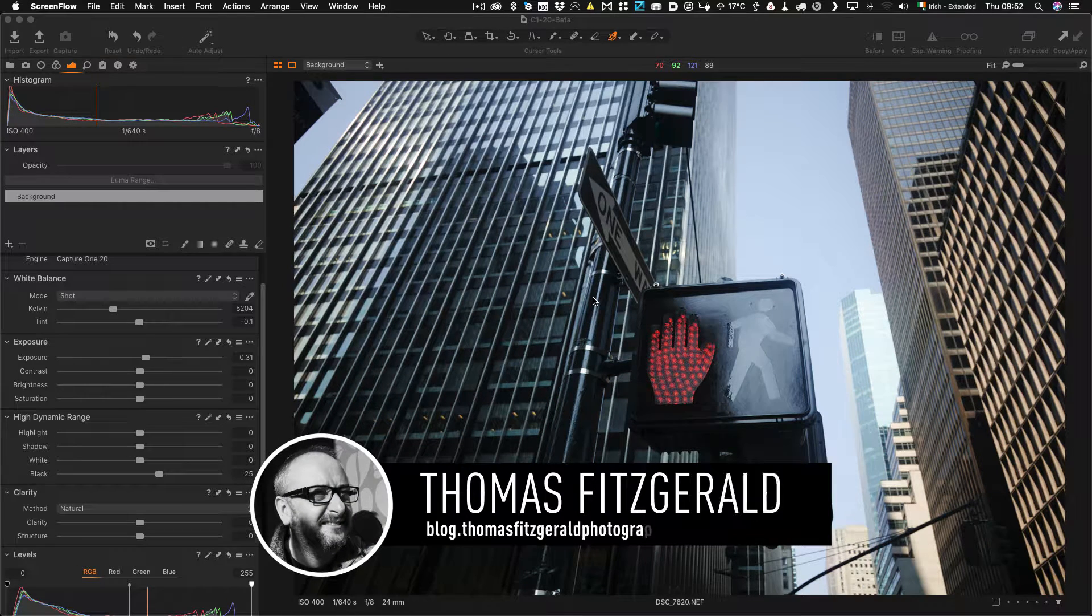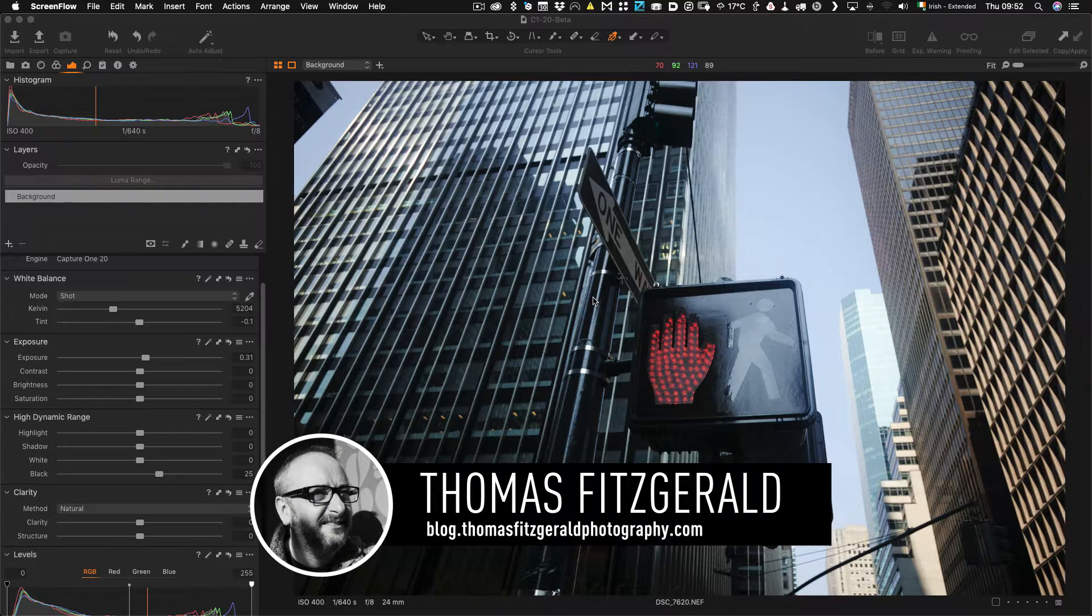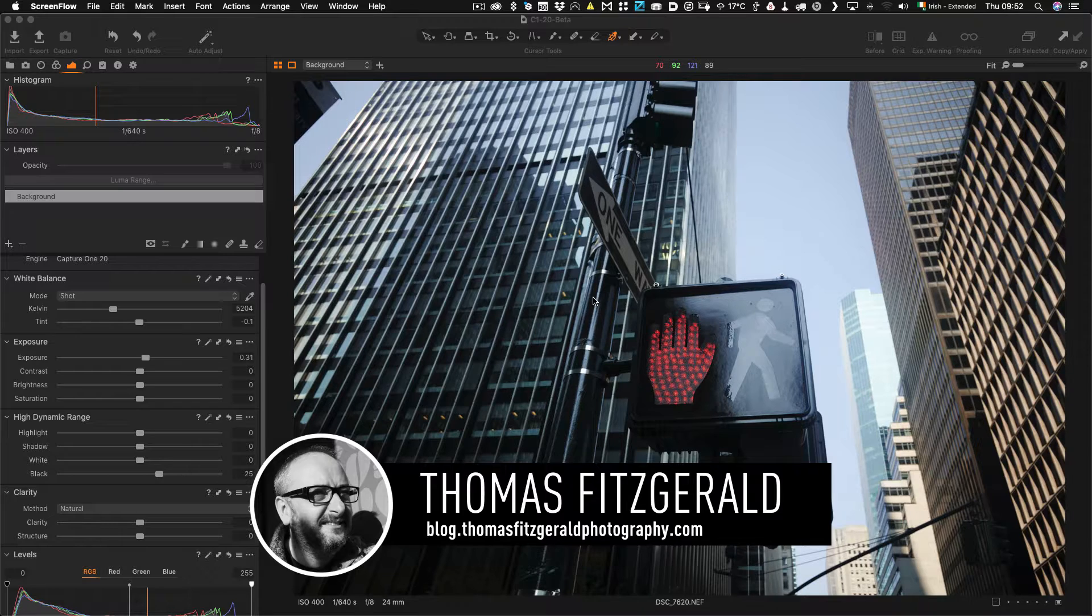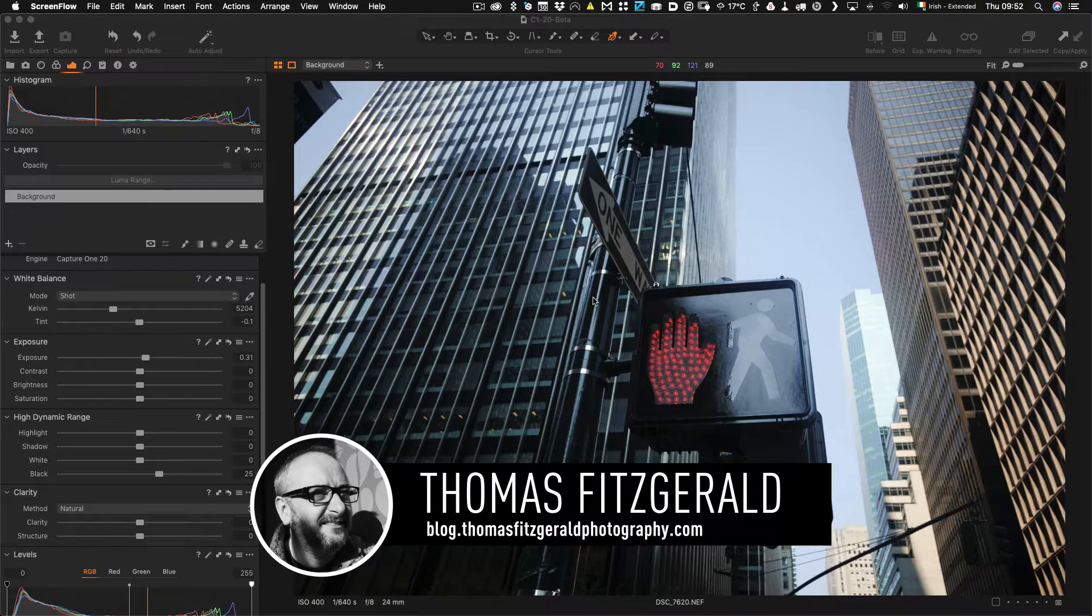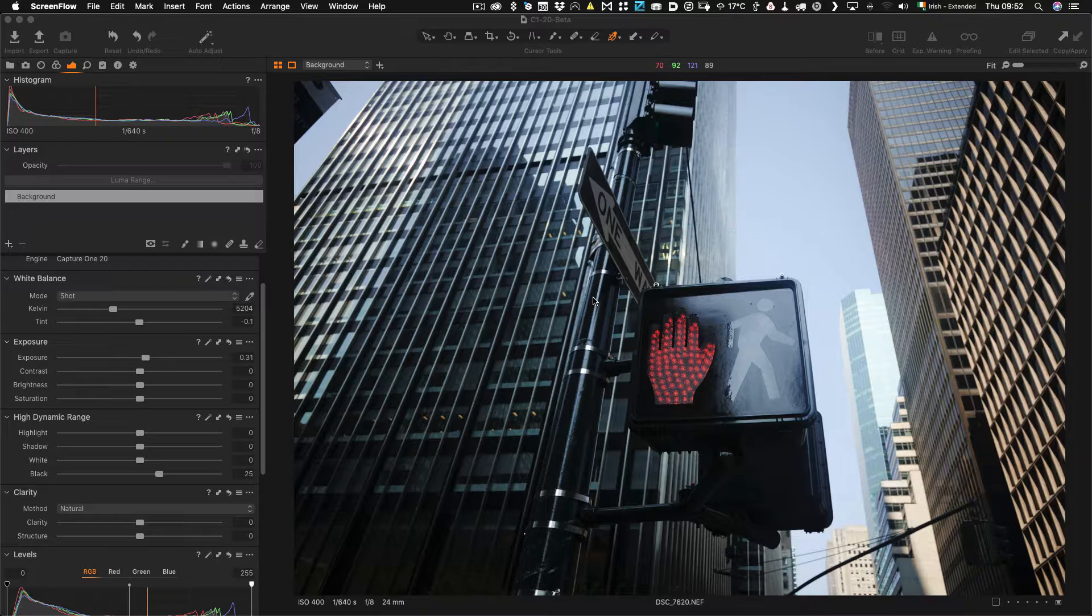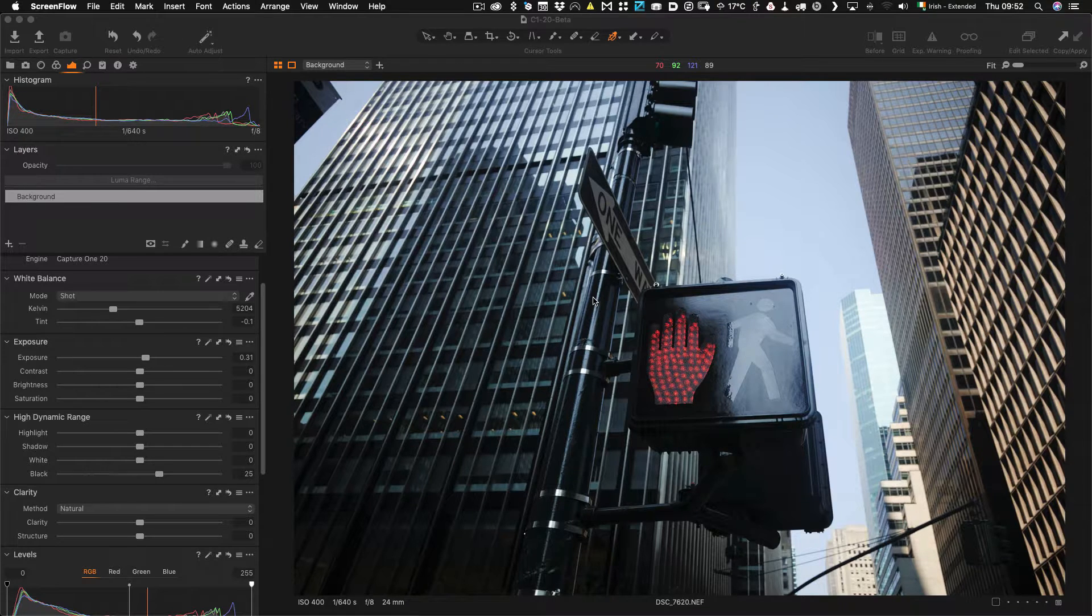Hi everybody, it's Thomas here from Thomas Fitzgerald Photography and today I have another Capture One quick tip for you. So let me see how fast I can do this and we can turn it into a Capture One super quick tip.